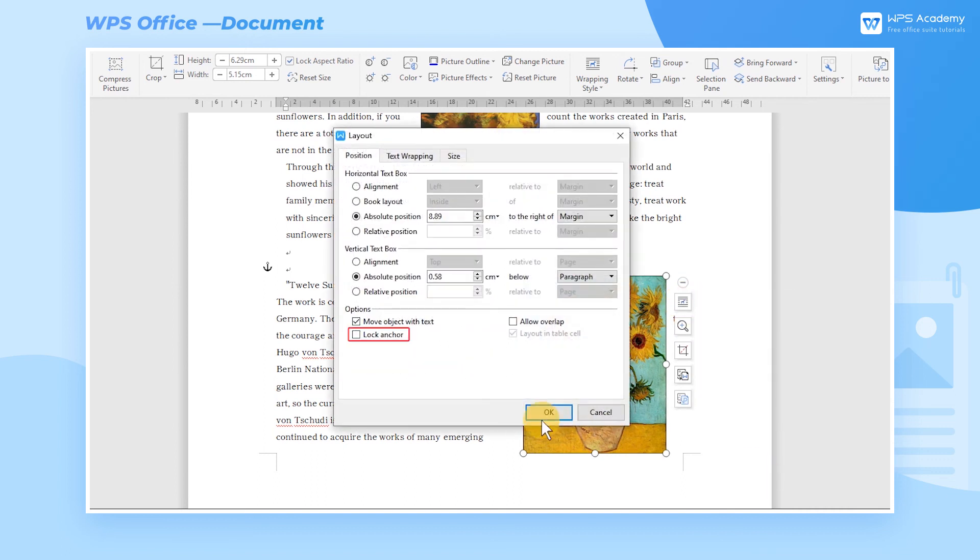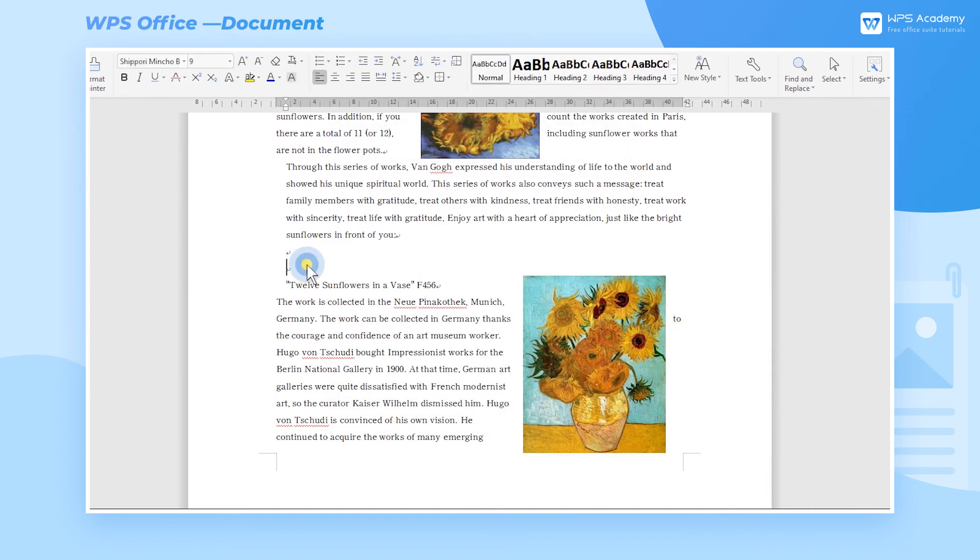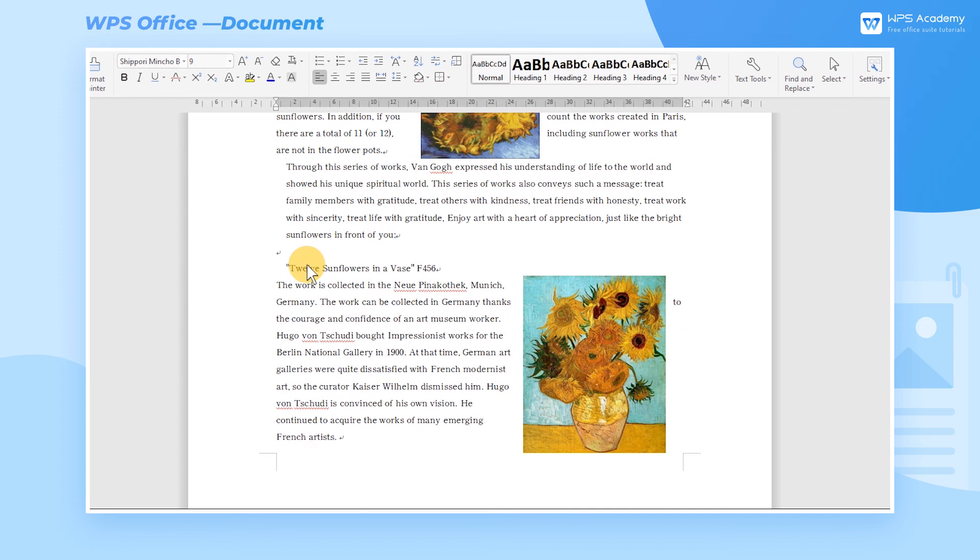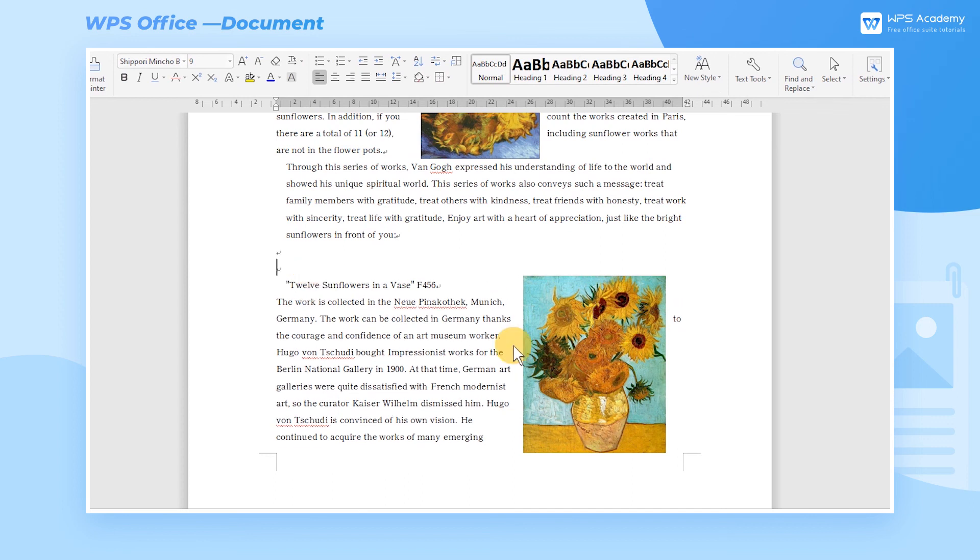And the Lock Anchor means that when the surrounding text changes, the position of the picture will still remain unchanged.